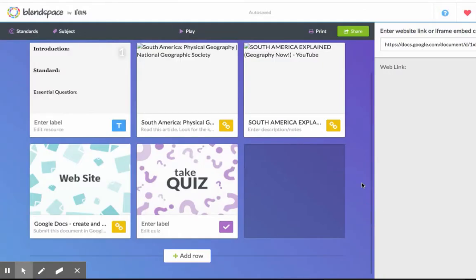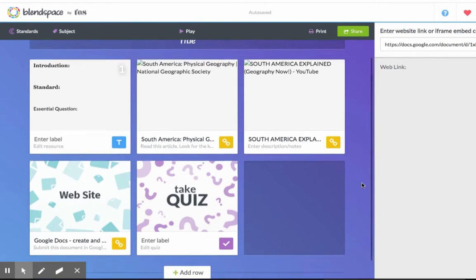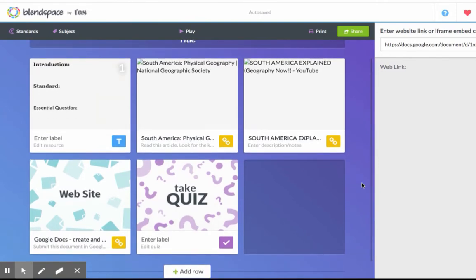Students now have an easy way to know the order in which they should complete their assignments. When you're done, click Share.